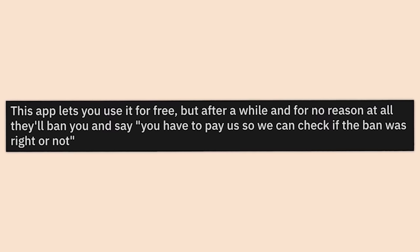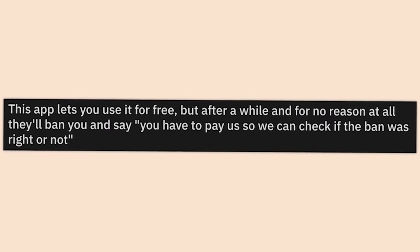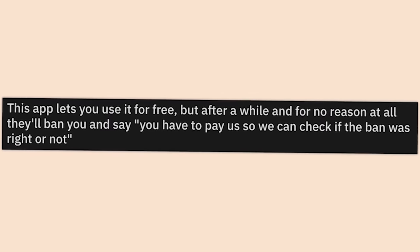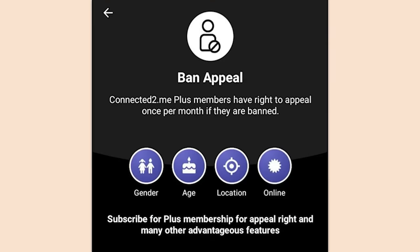This app lets you use it for free but after a while and for no reason they'll ban you and say you have to pay them so they can check if the ban was right or not. Why not just charge people for the app? You'll make more money, asshole. These ads cover a chunk of my screen every time I turn on my laptop.